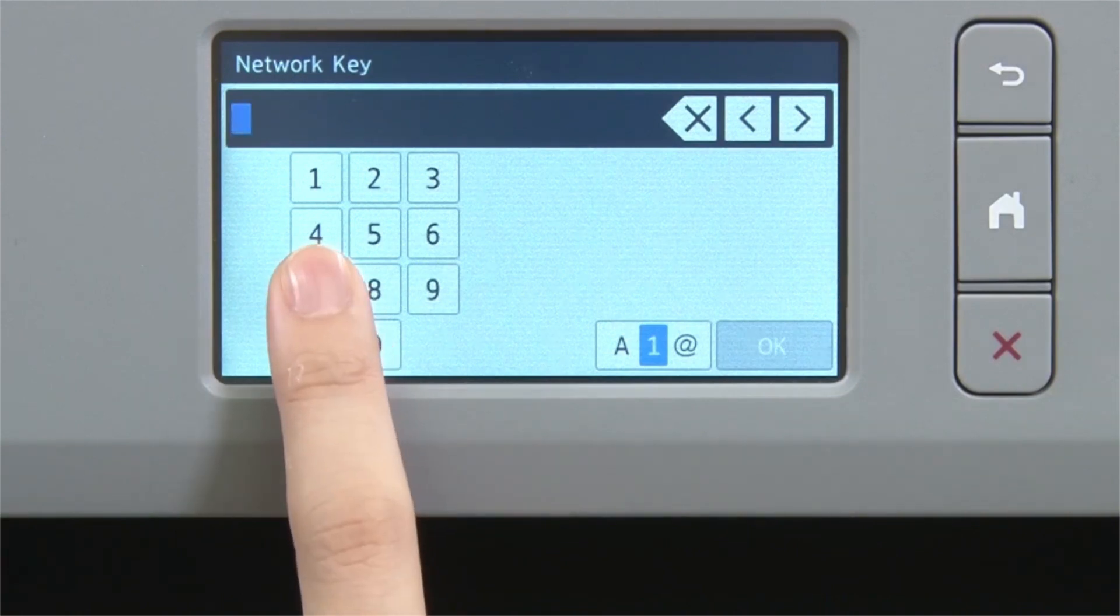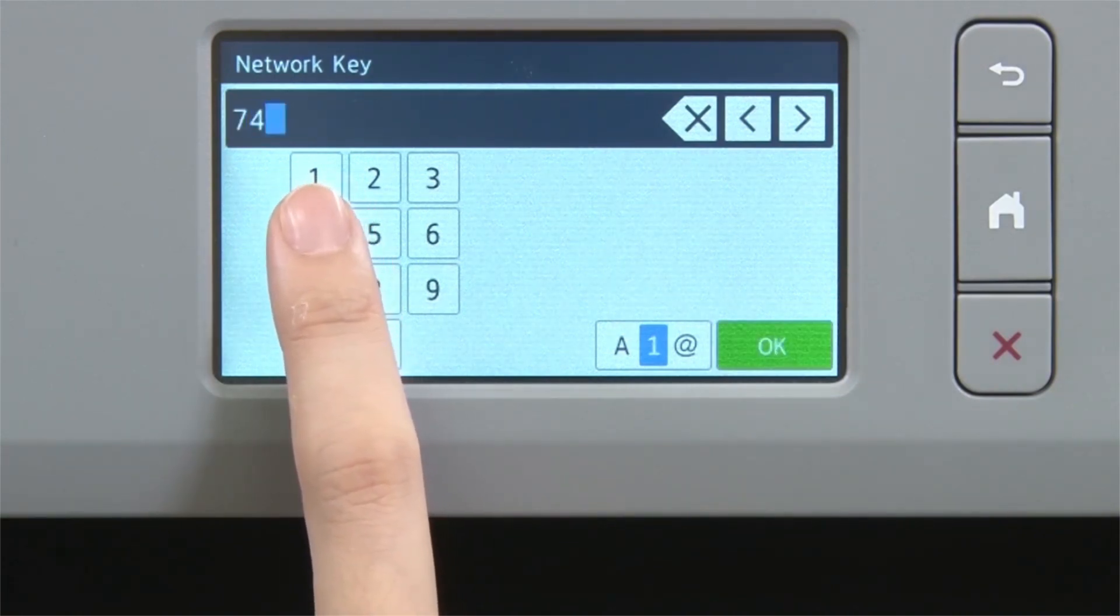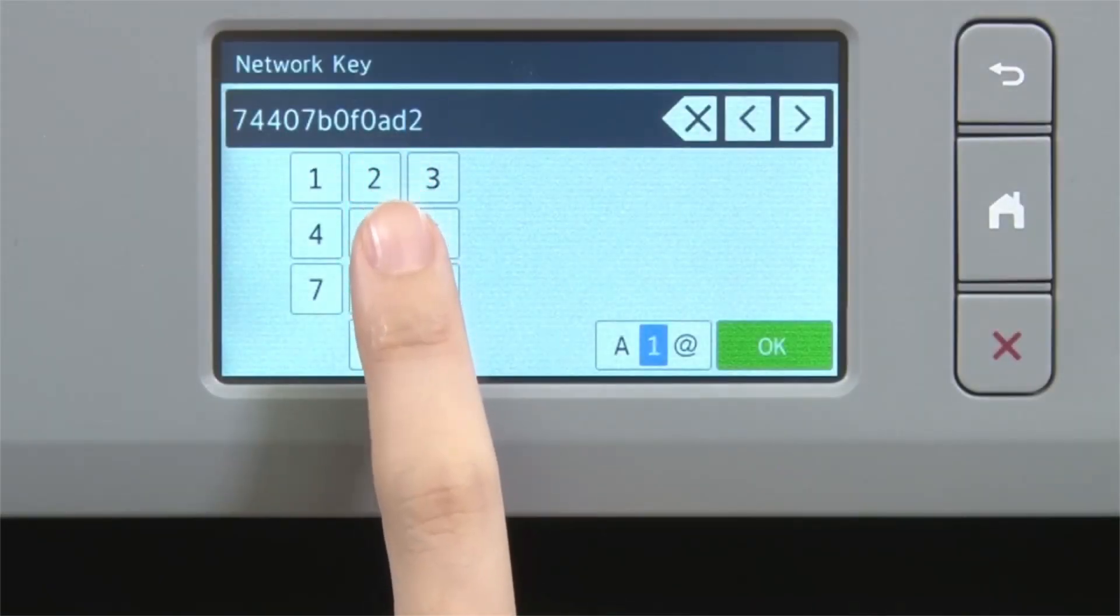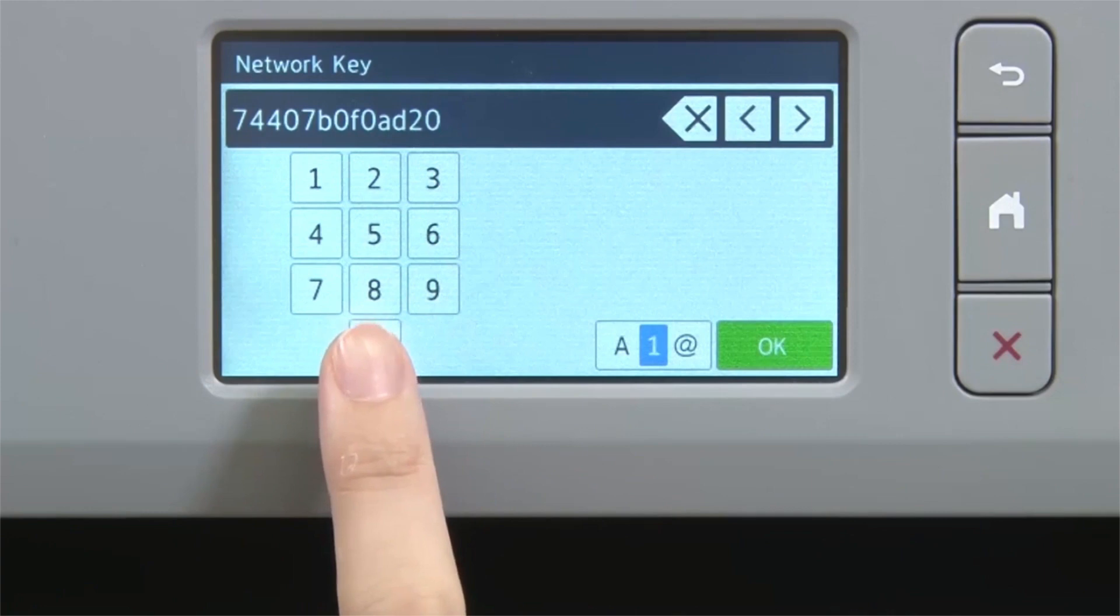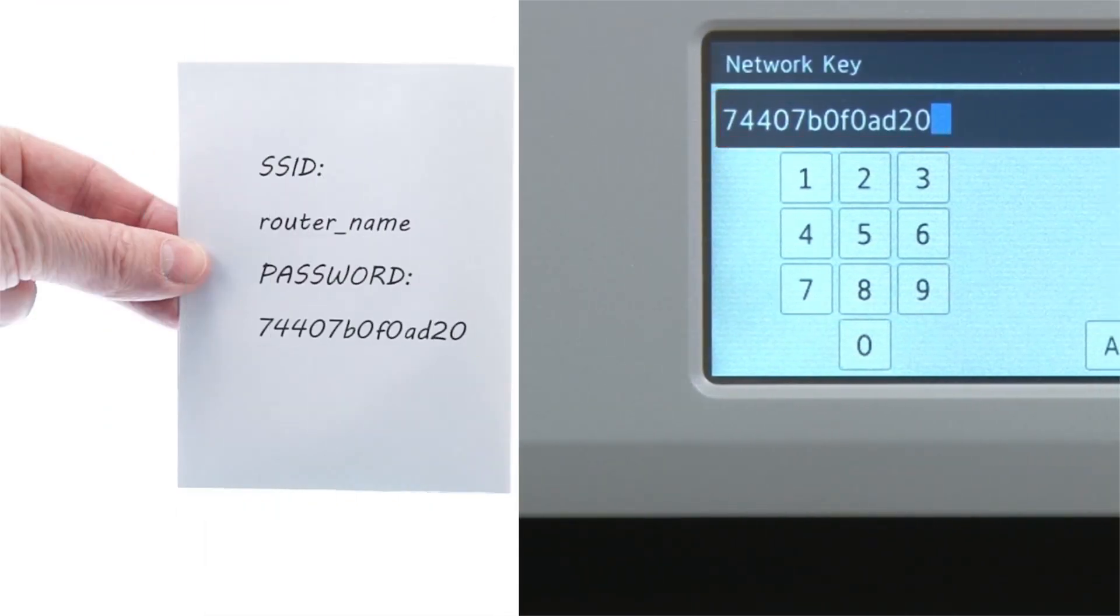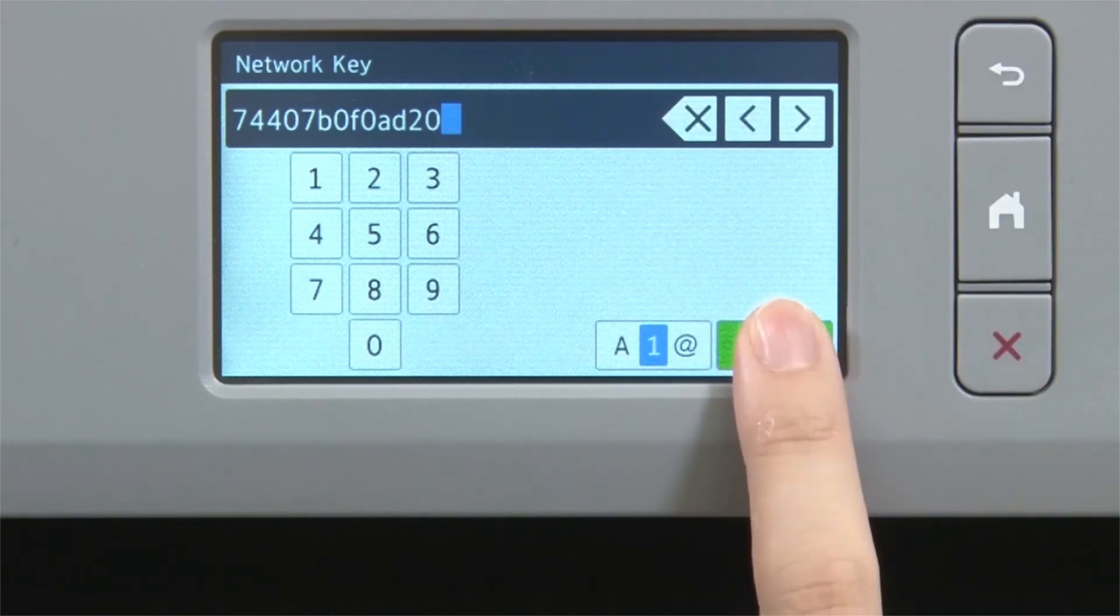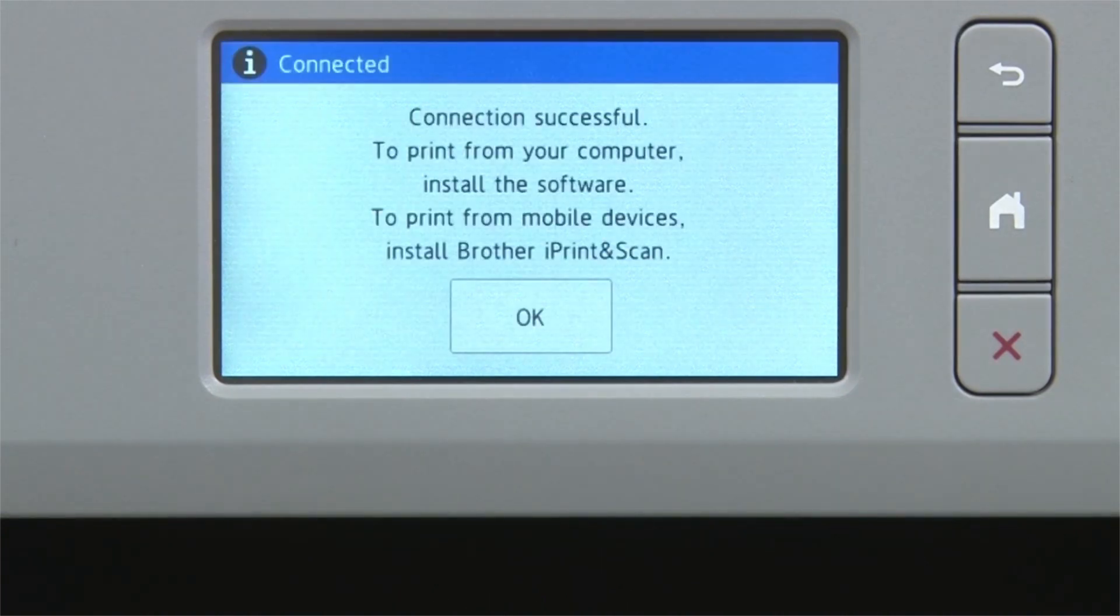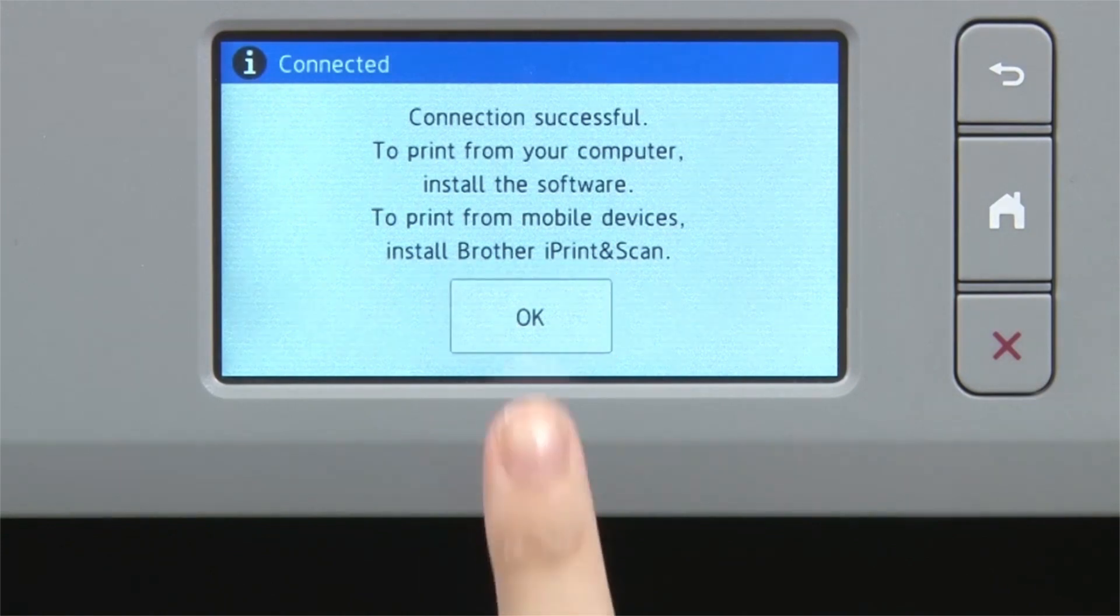Enter your network key using the touch screen. Confirm that your network key is correct and press OK. Once the wireless connection is made, press OK.